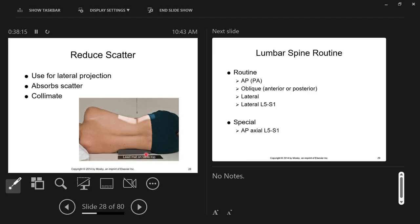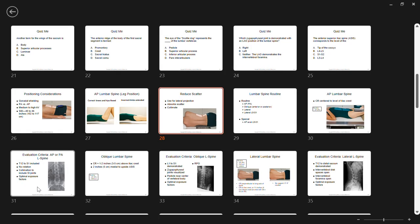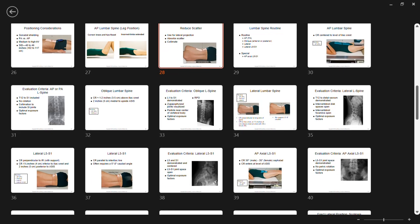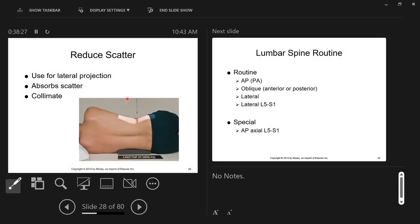A sponge is placed underneath the patient to support the hips in lateral projections. Any time the patient has a true waist that is narrower than their hips and shoulders, there will be a gap, and without the sponge the patient's spine tends to sag. We want the spine to be as straight as possible — as it is when the patient is standing up.